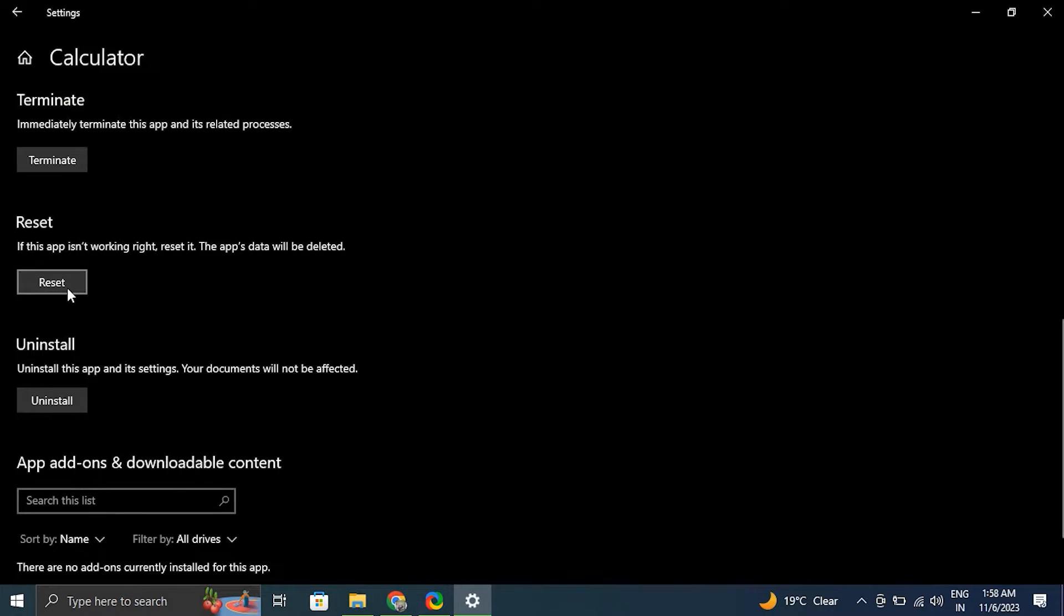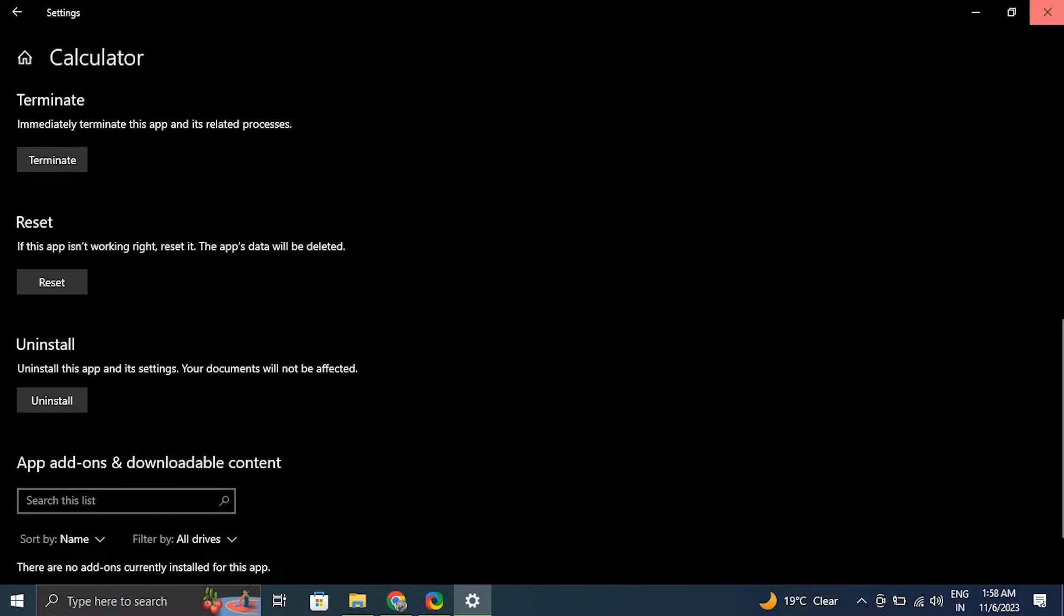Then to reset the Calculator, scroll down to bottom and press the Reset button. After that, simply see if the Calculator is working correctly or not.